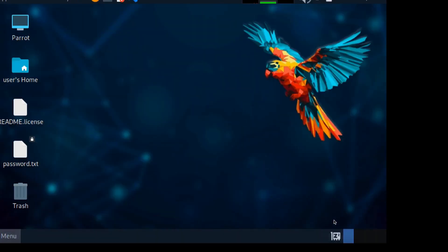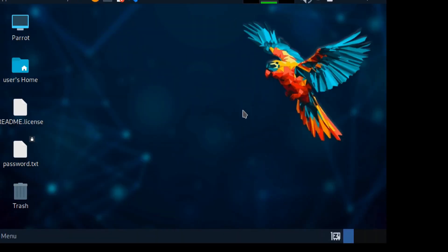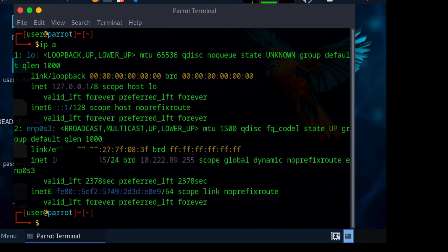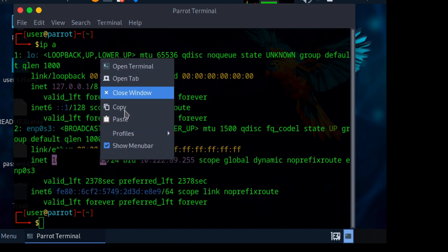So let me go to my Parrot OS and open my terminal. Let me type in 'ip a'. My PC and the target device are on the same Wi-Fi network, so right here I'm copying the IP address for this same Wi-Fi network.